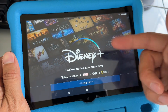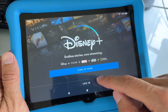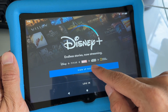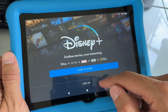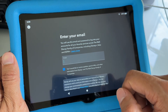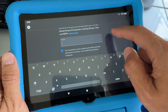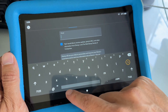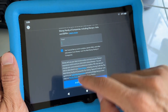Here you go, you have Disney Plus. You can sign up now or you can log in. If you have an account, just hit login and you'll be able to enter your email and start using Disney Plus on here.